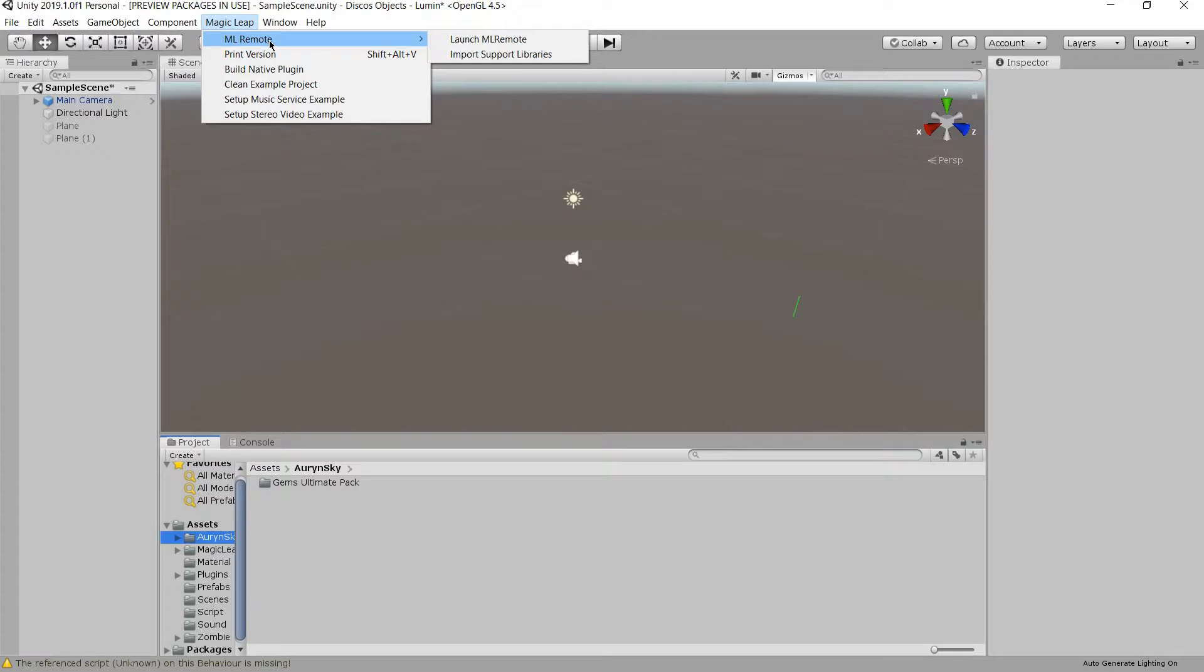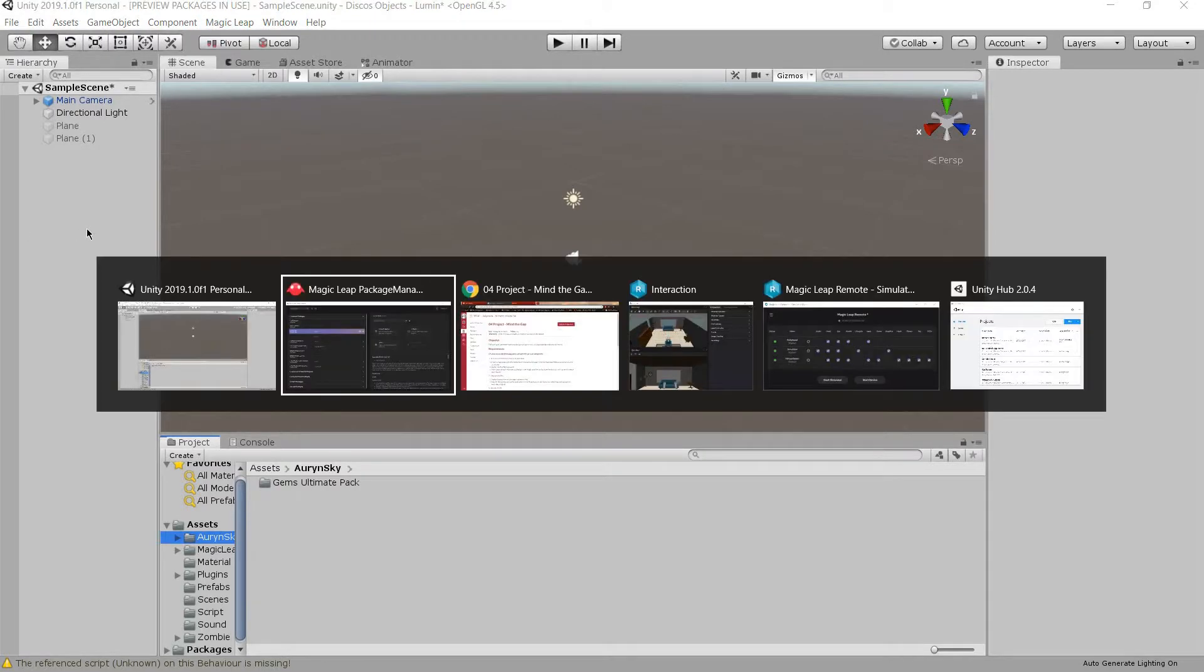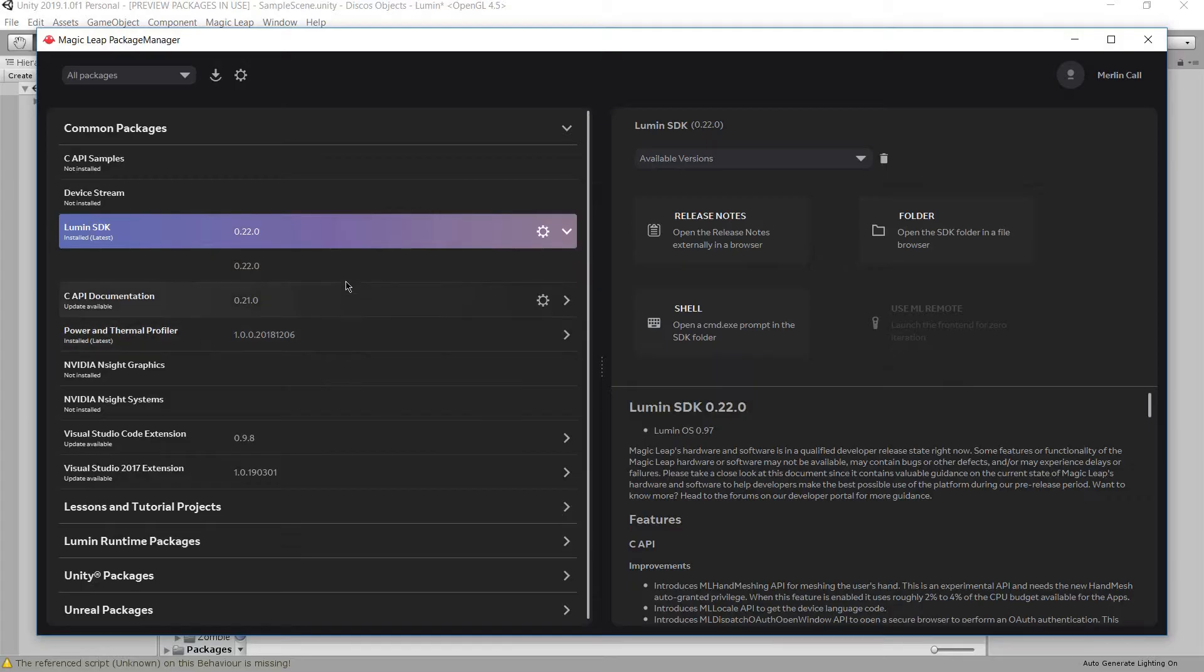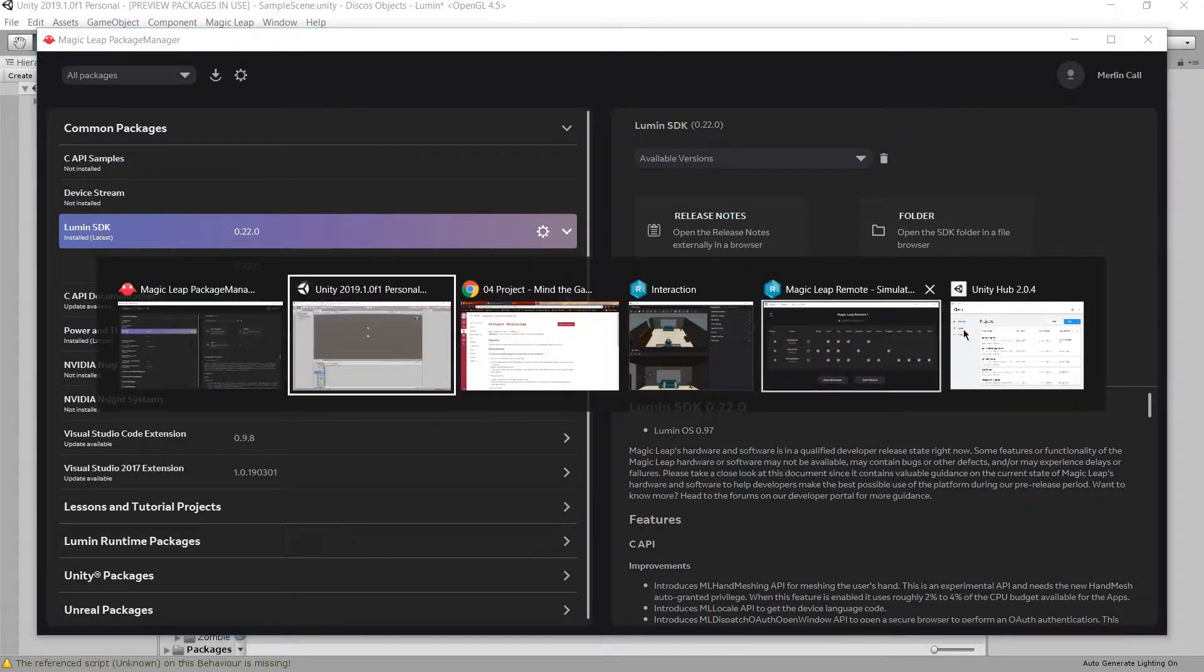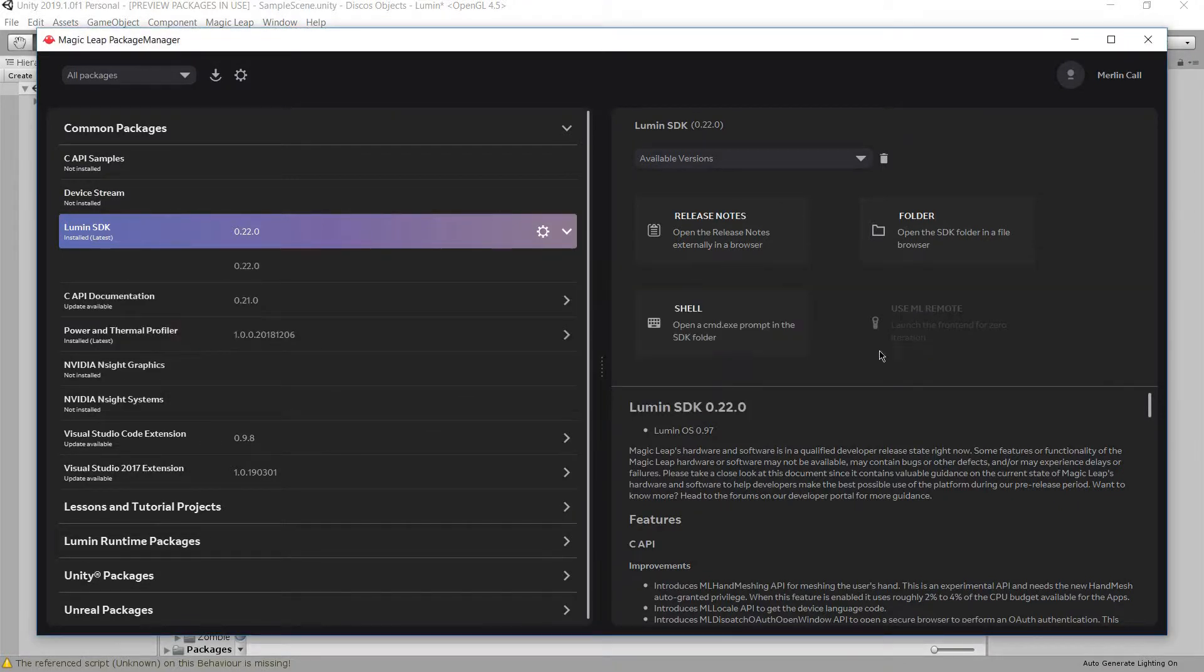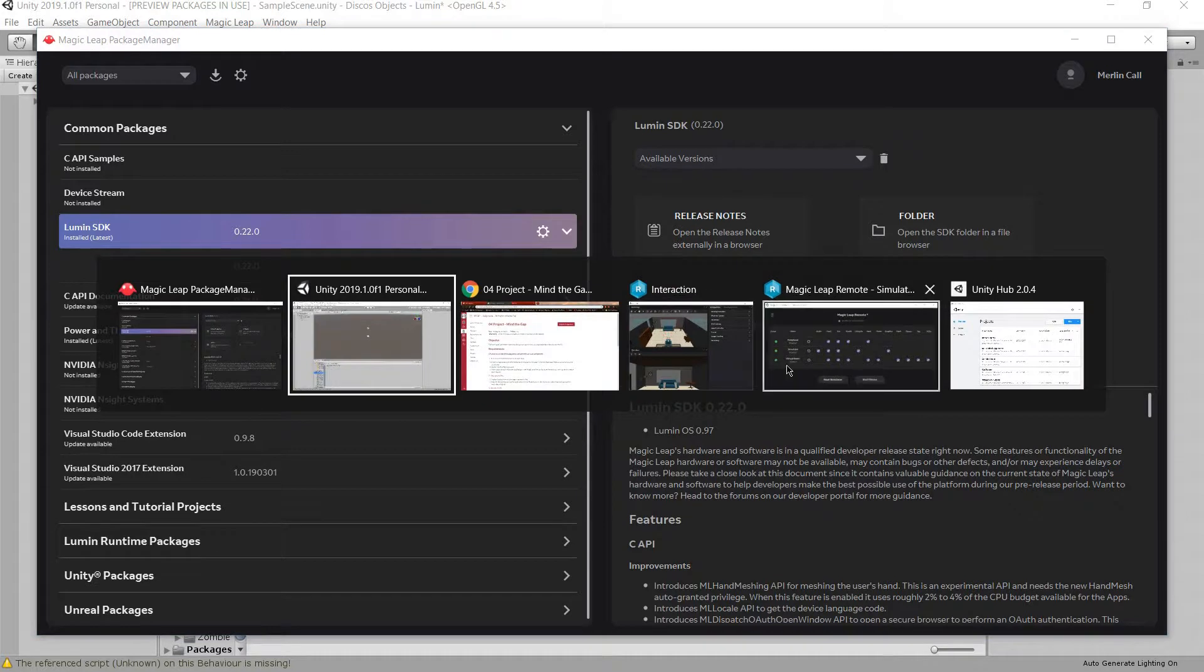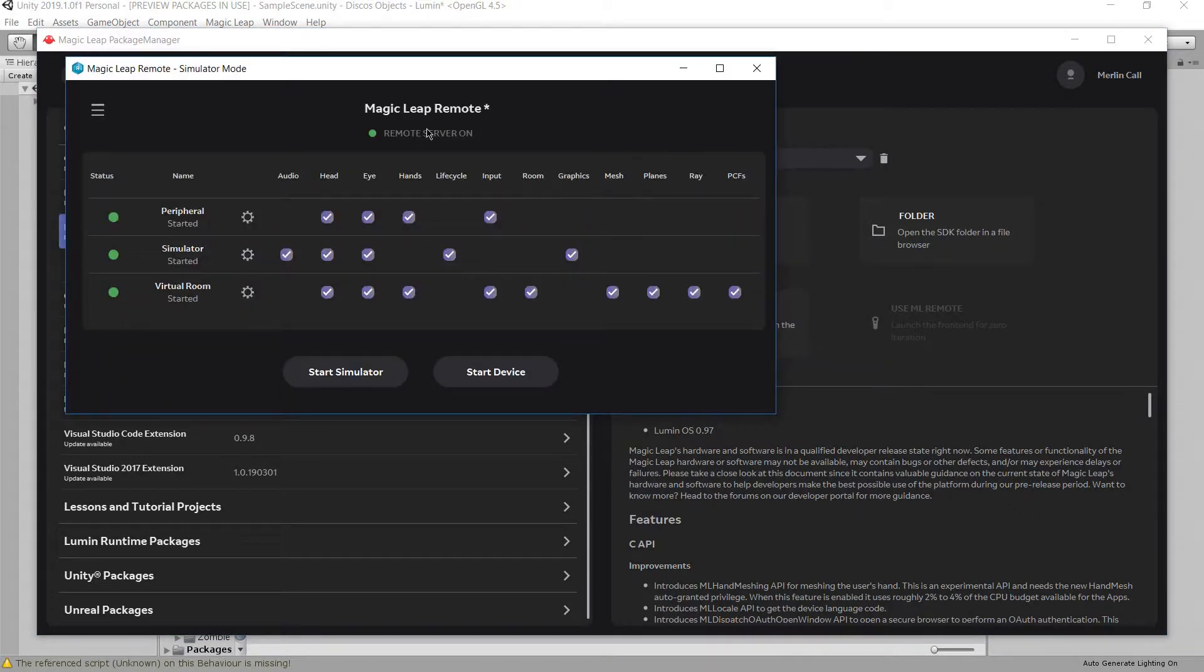There, Magic Leap Remote, Launch Magic Leap Remote. Or, you can go to the package manager, click on Lumen SDK, and hit the Use Remote. Which then it'll launch this with the simulator off.